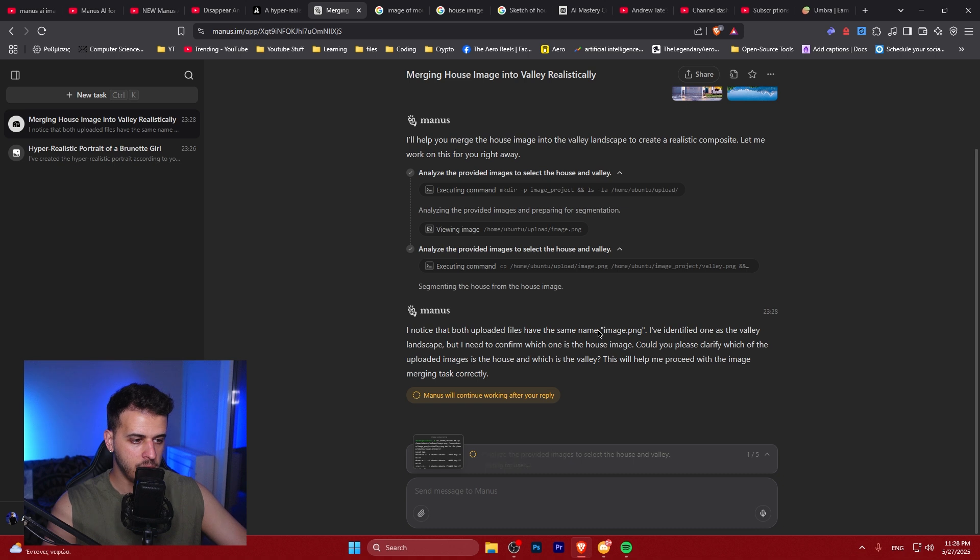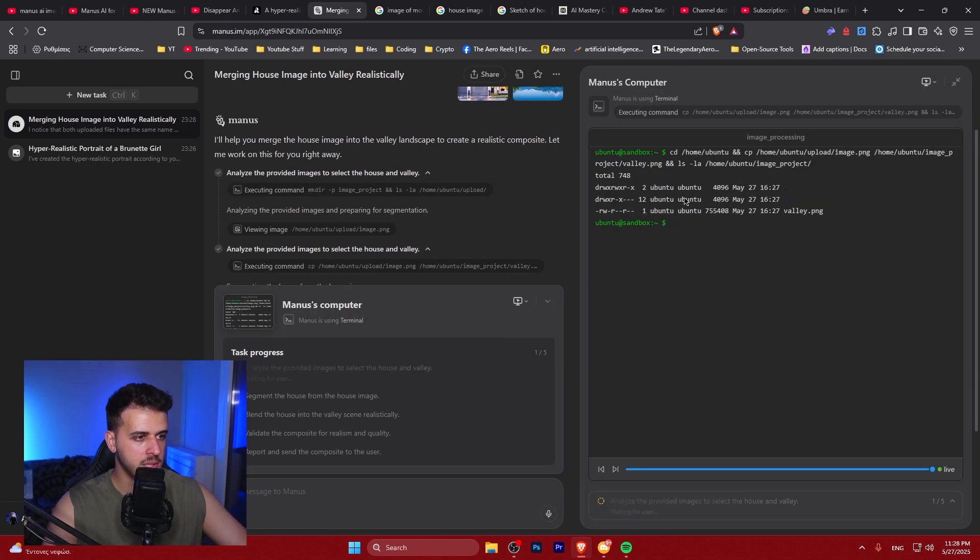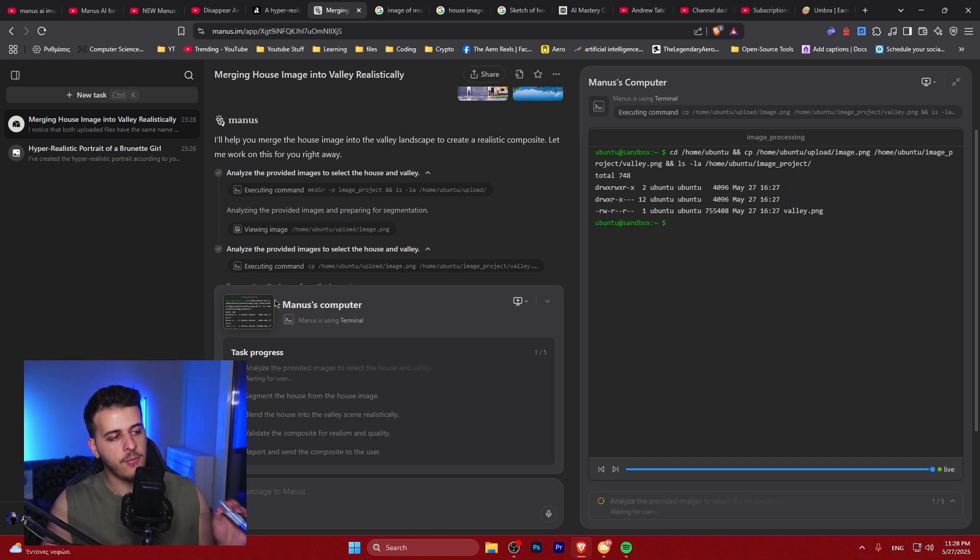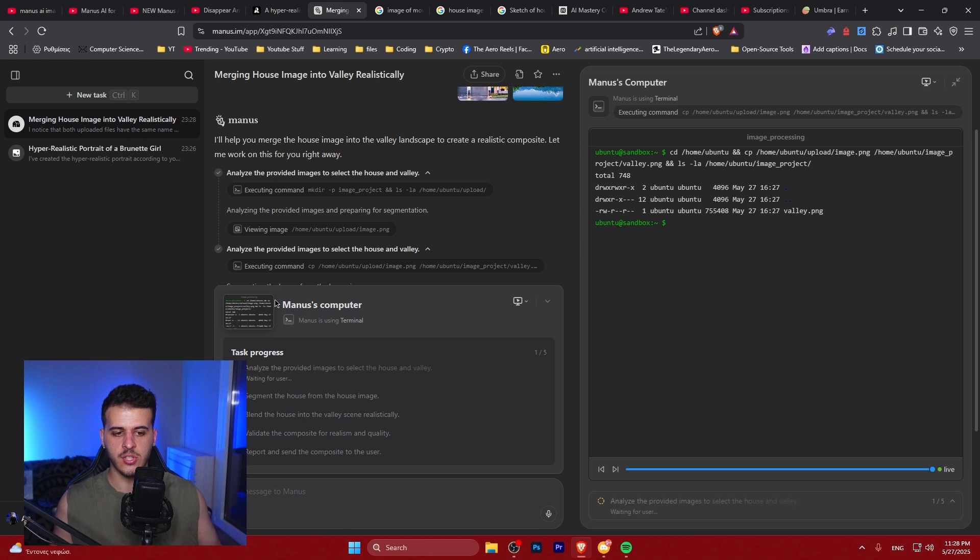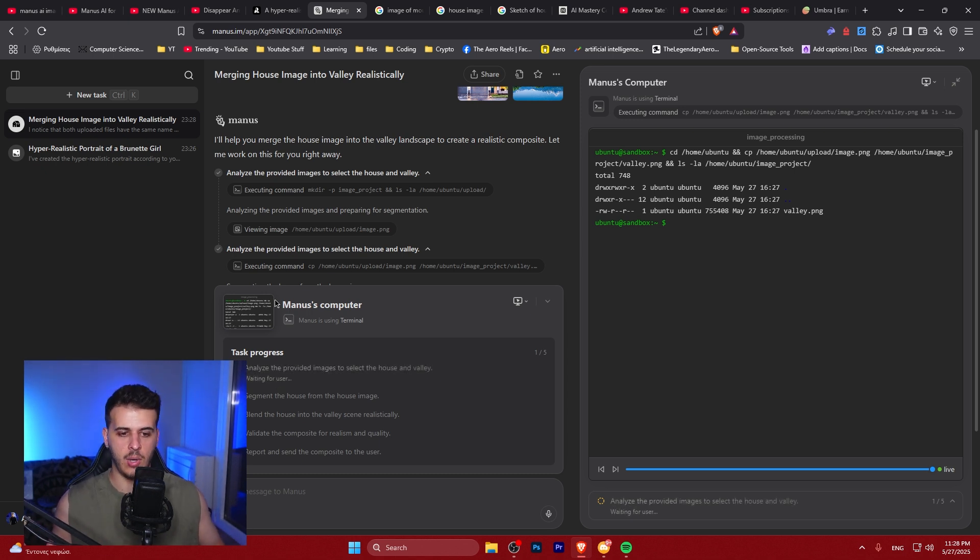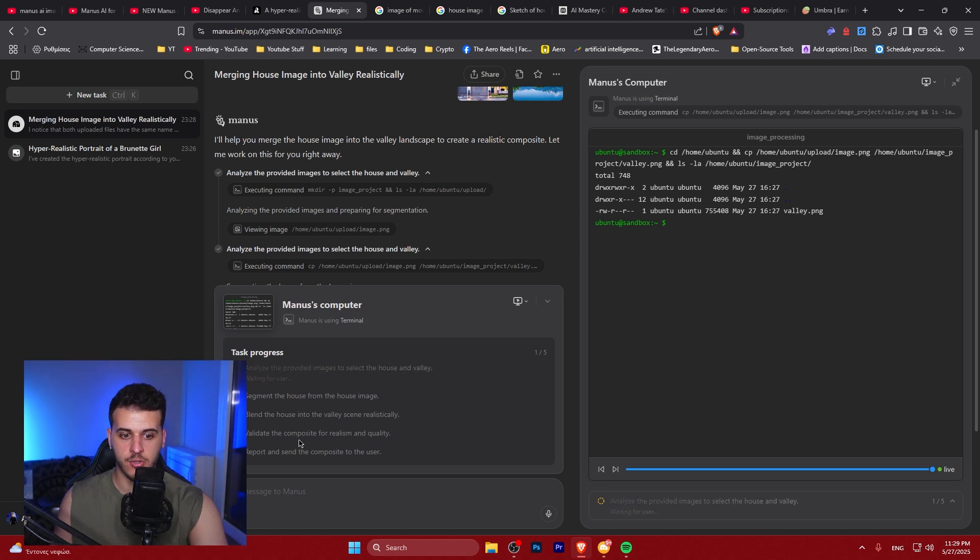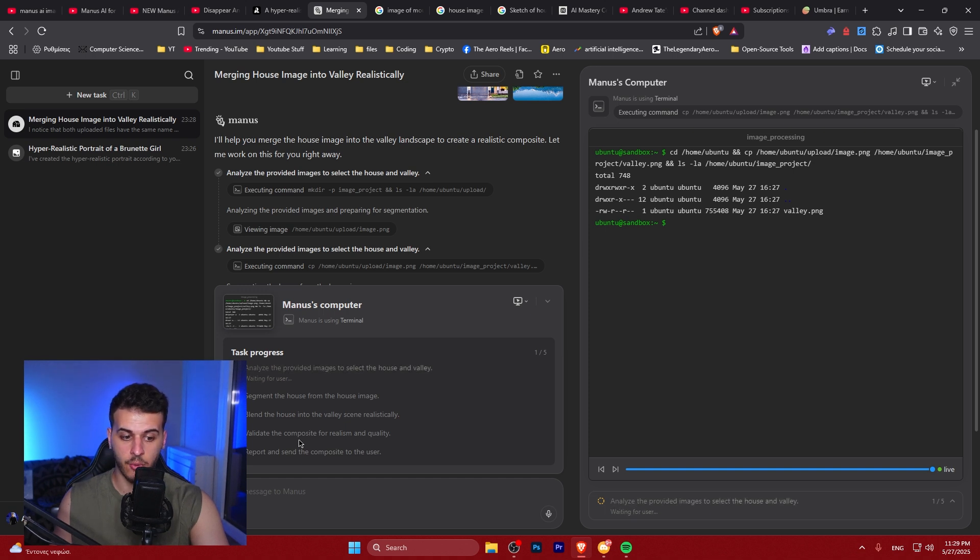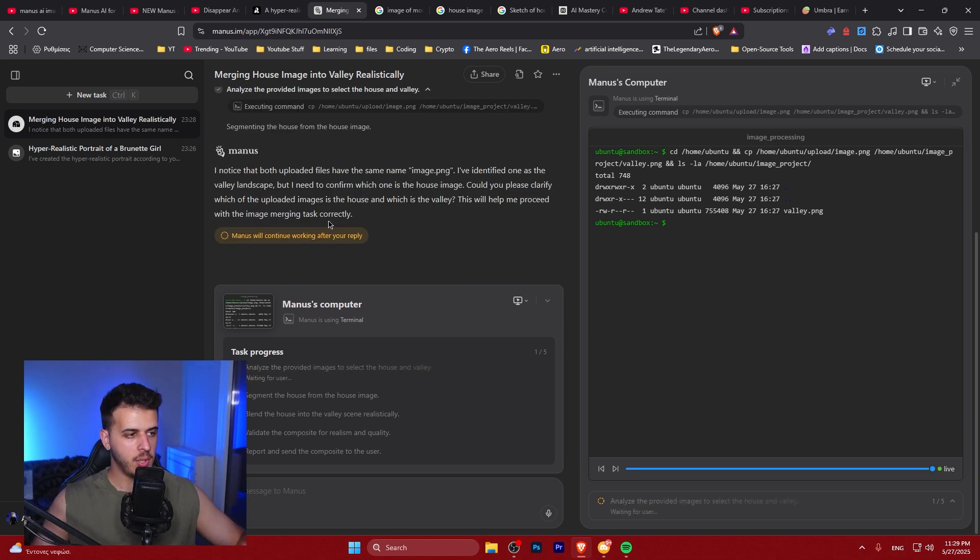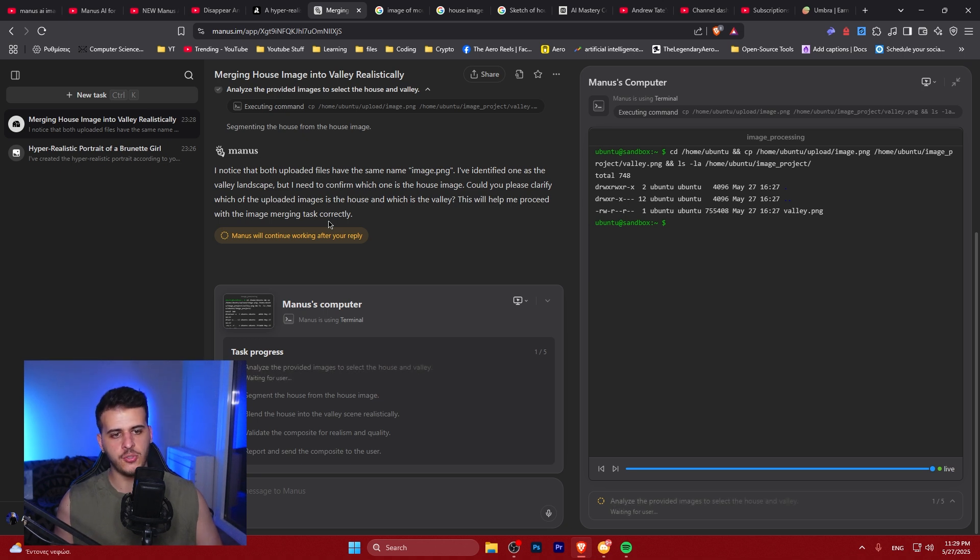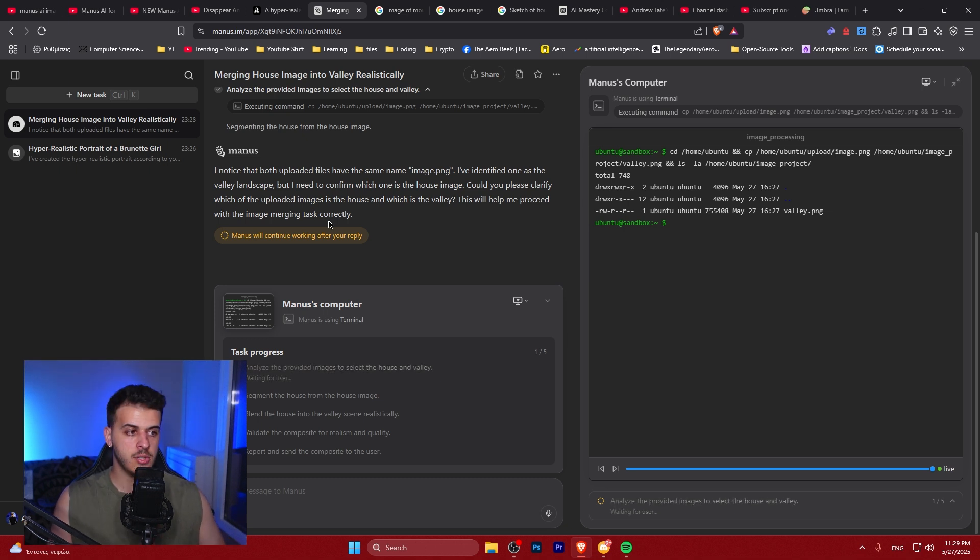So both uploaded images have the same name. So it's trying to do a confirmation which is interesting. I really love how you can actually see Manus working on the back end. I really think this is the future of AI and I think right now it's the present but not all of the companies have such great integration of terminals, of tools, of all of the workflows in an automated way. This is purely agentic stuff and we can see the plan. Segment the house from the house image. Blend the house into the valley scene. Validate for realism and quality. Report and send the composite to the user. This is amazing. So in all honesty you have to be a little bit patient with Manus. You have to understand that probably this model is running on low effort VMs so they don't spend loads of money on using the VM and also the models. So just give it time.